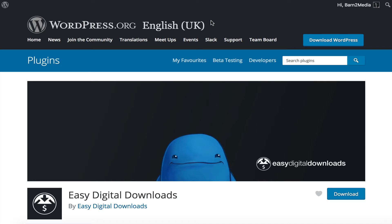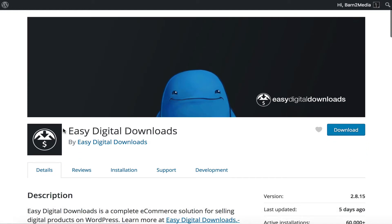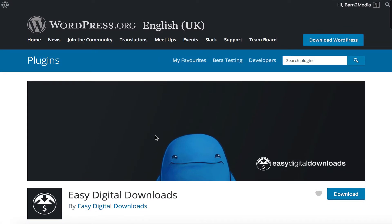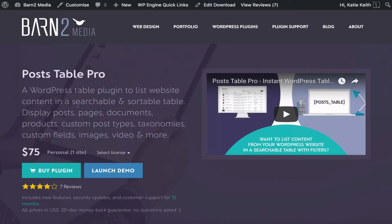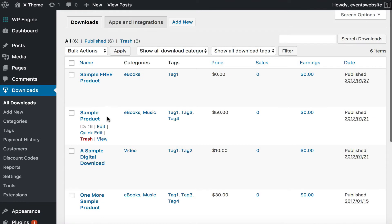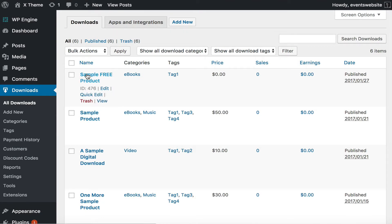Before you do this tutorial, you need to have a WordPress setup with two plugins installed. Those are Easy Digital Downloads, which is a free plugin for your e-commerce side of things which you can get from wordpress.org, and you also need PostTable Pro, which is a WordPress plugin by ourselves at Bantu Media, and that's what you're going to use to create your table of Easy Digital Downloads products. So once you've got them installed, create some downloadable products as you can see I've got on my site, added using the Easy Digital Downloads plugin.